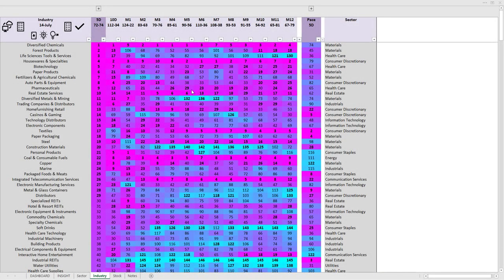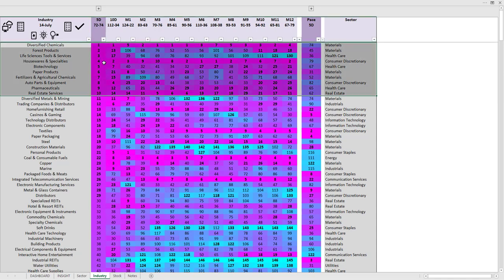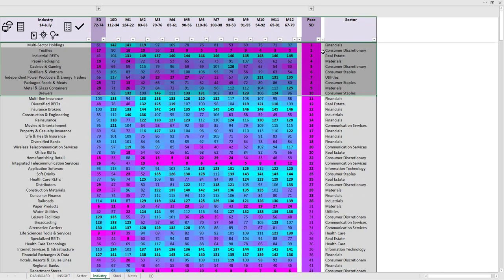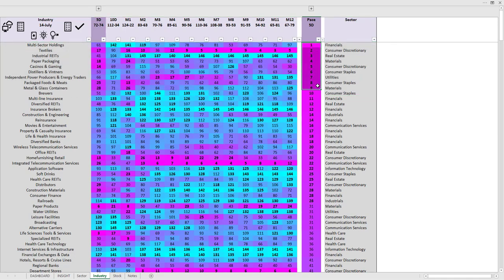As the market is bullish, I am not going to look for shorting candidates this week. However, if you are looking for short ideas, you would look for them in the worst-performing industries, or in the most decelerating industries.